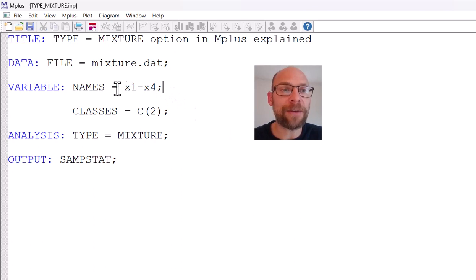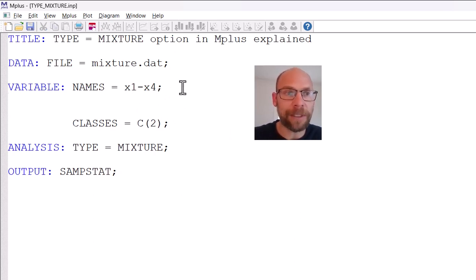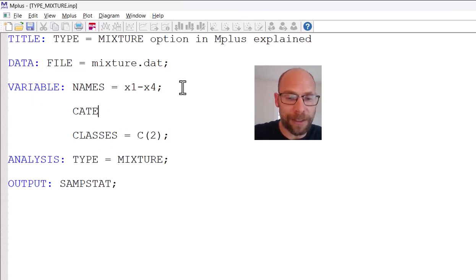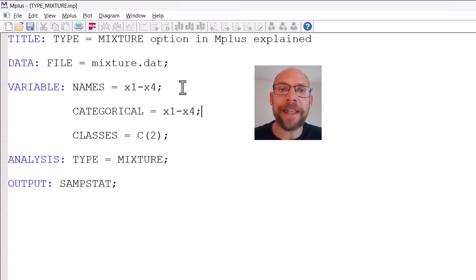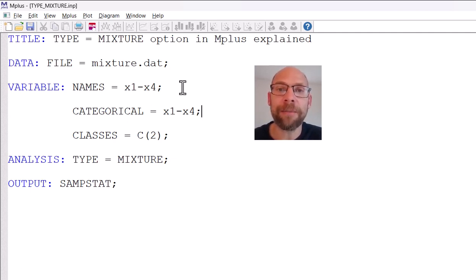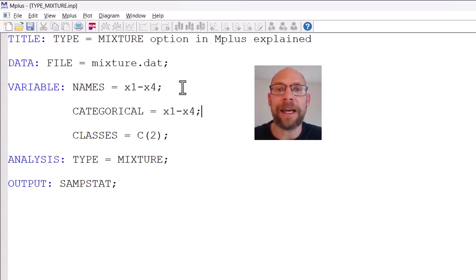If you define those variables as categorical — for example, categorical equals x1 through x4 — that gives you a latent class analysis. If the indicators are binary or ordinal (ordered categorical), Mplus will fit a classical latent class analysis where the class-specific parameters are conditional response probabilities for all categories, which is different from a latent profile analysis model.